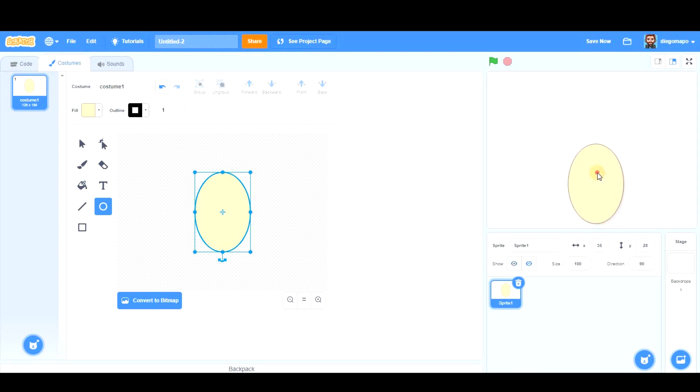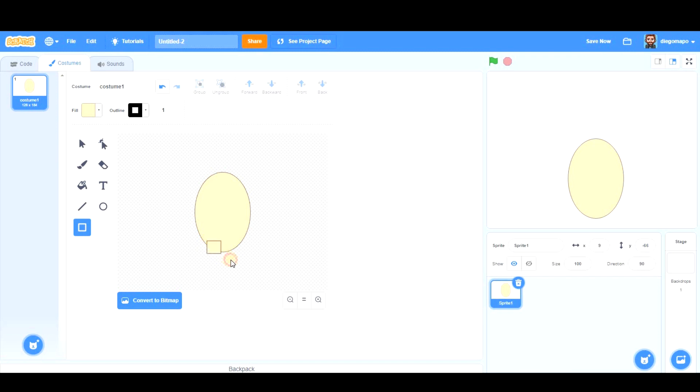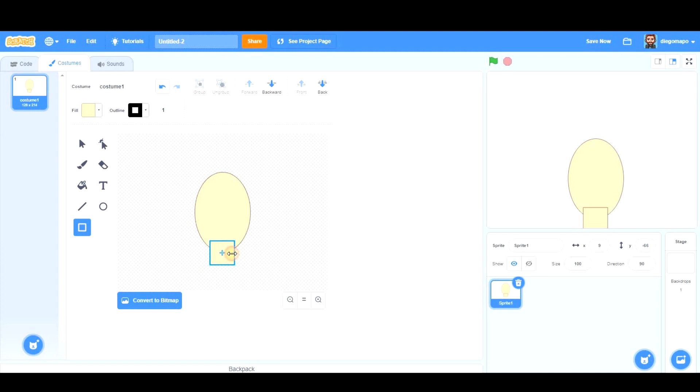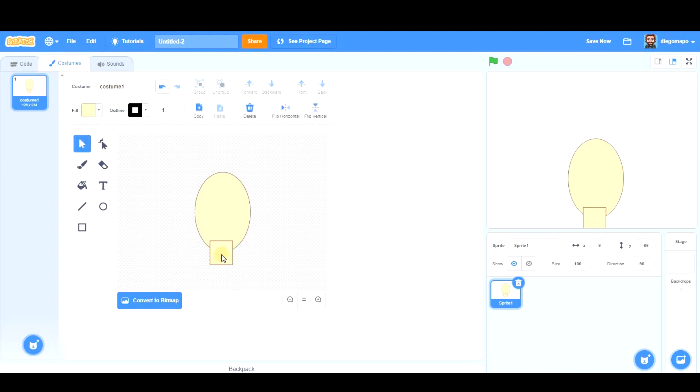Now we're going to draw the neck. That's fine. And to send the neck backwards, we click on it. First of all, we select the cursor, we click on it, and we send it back.